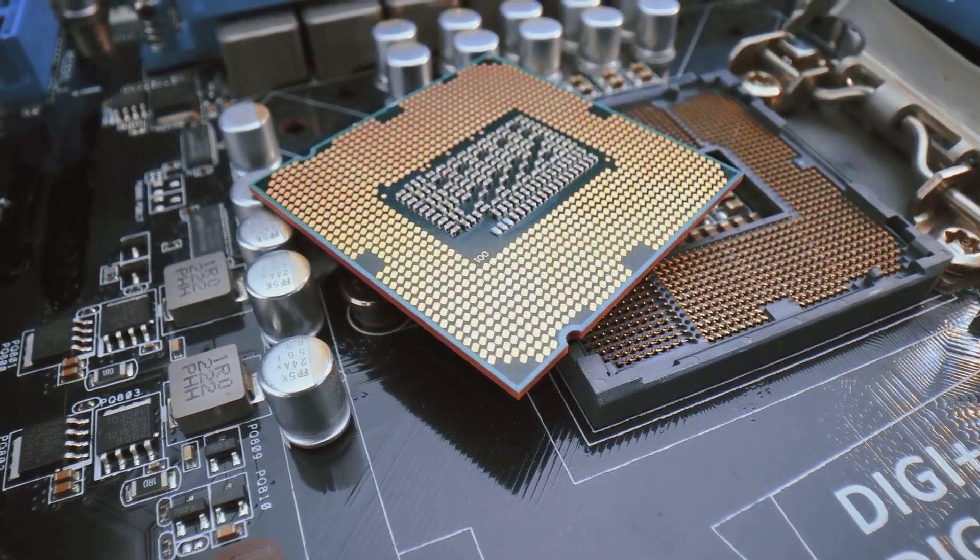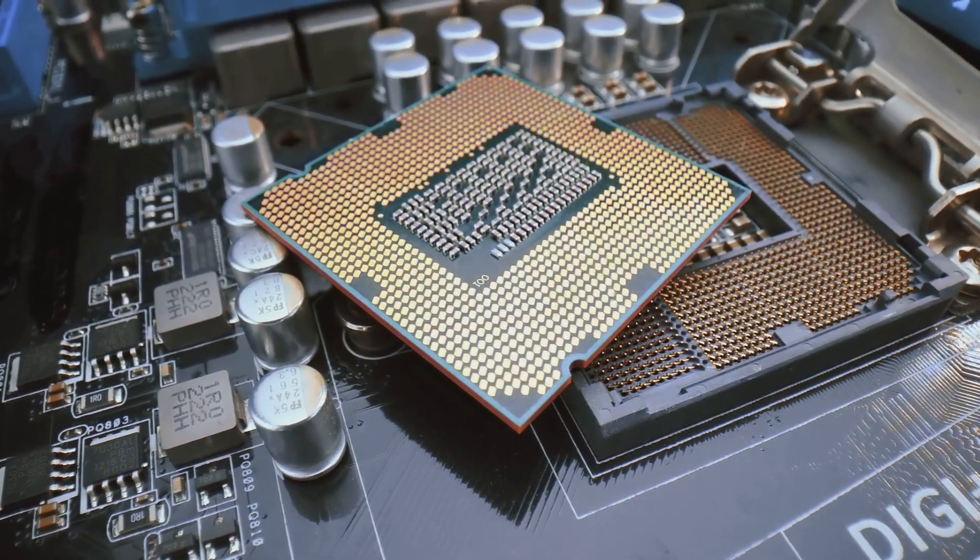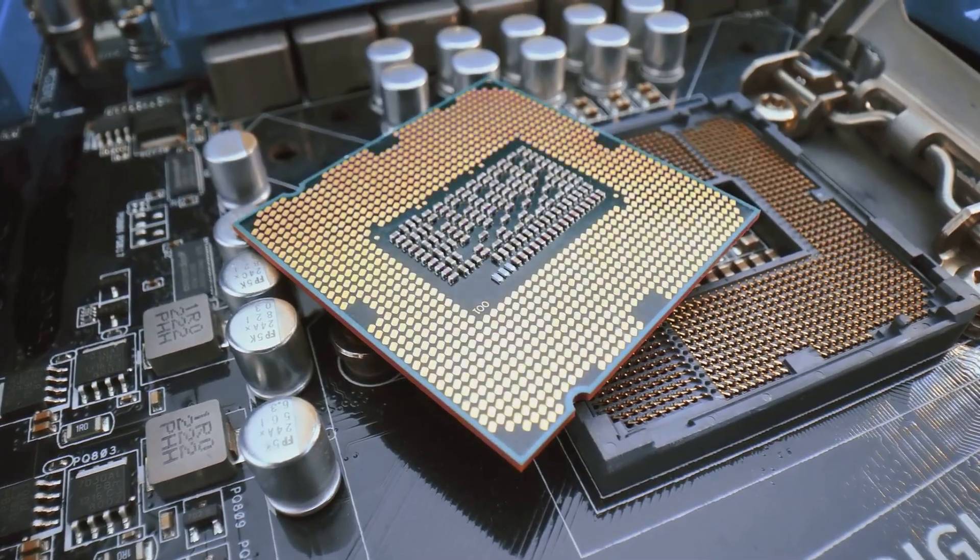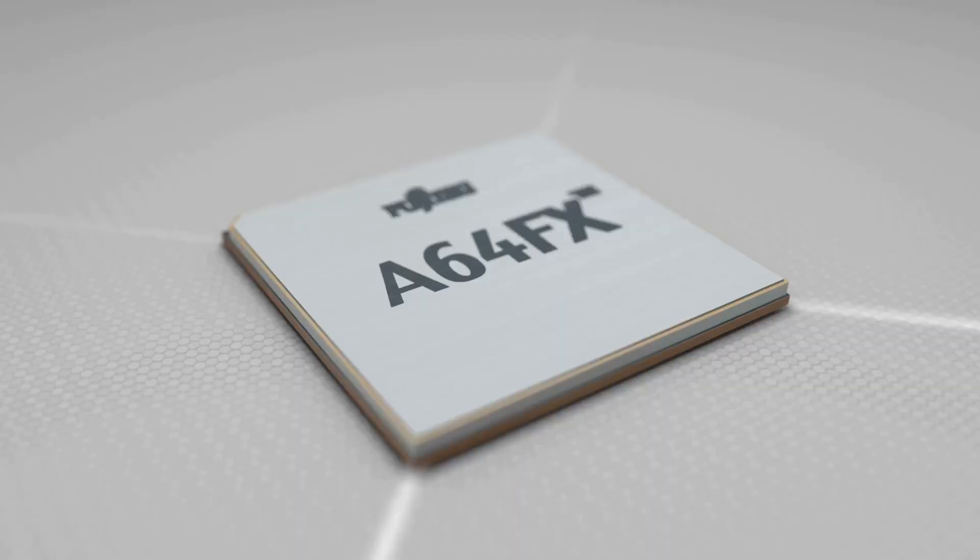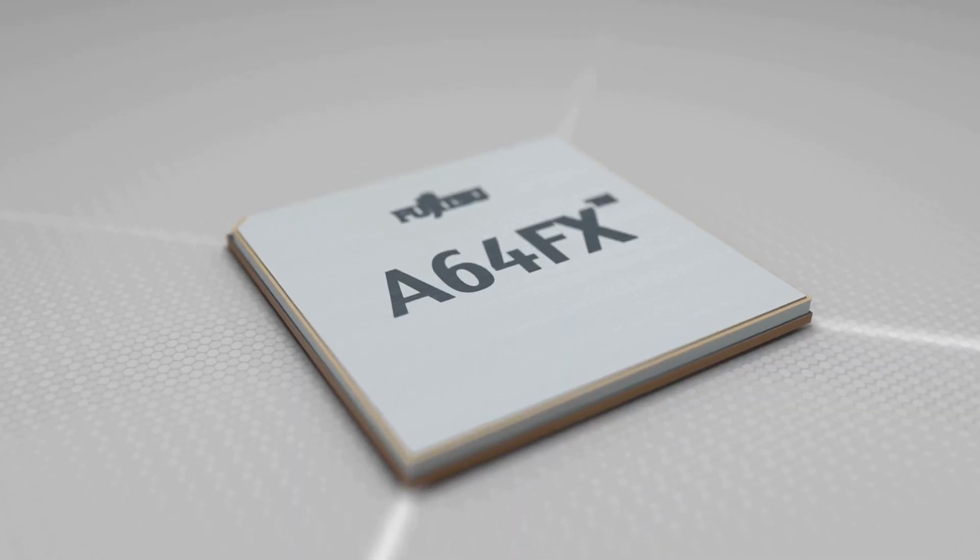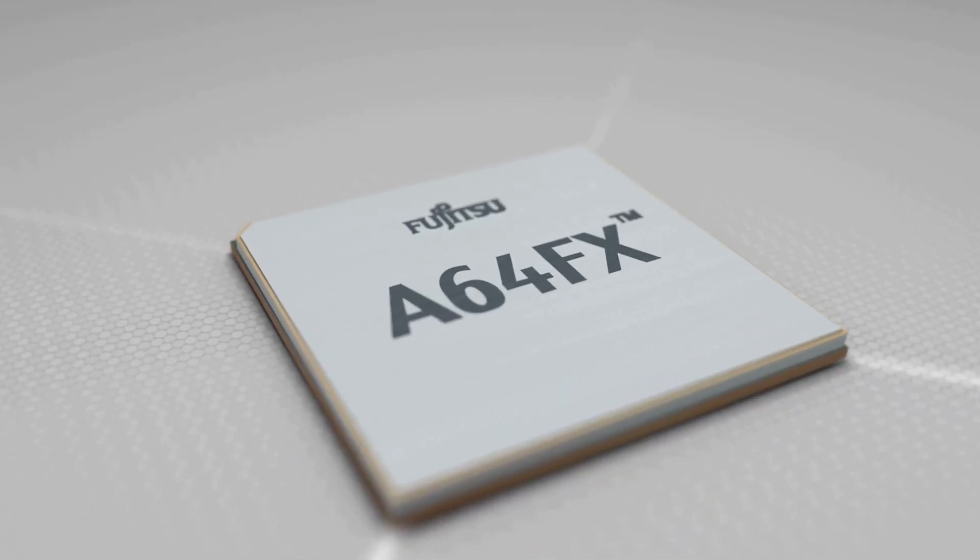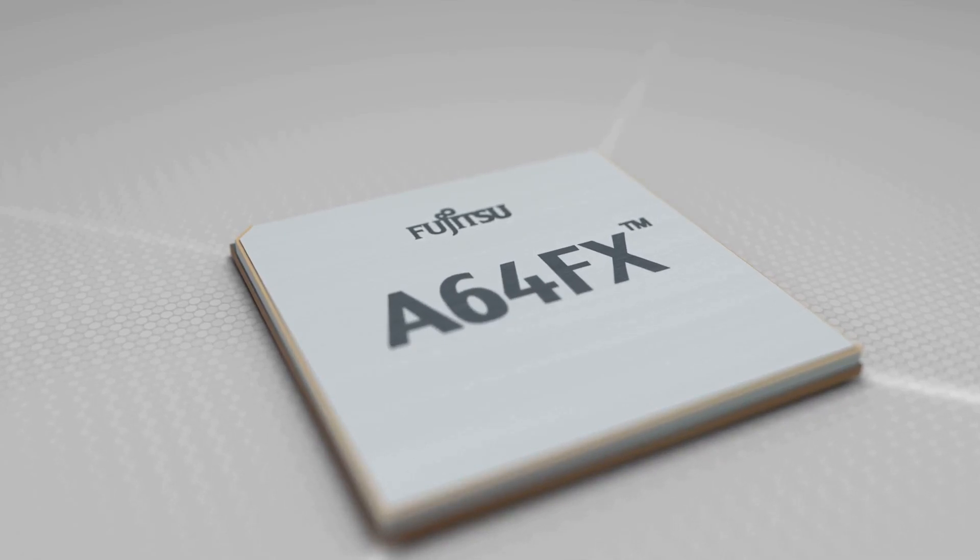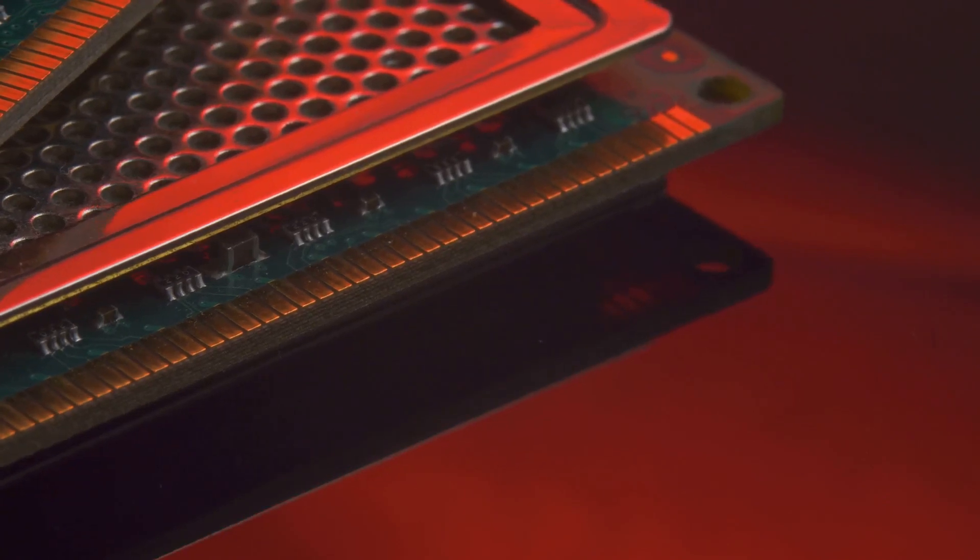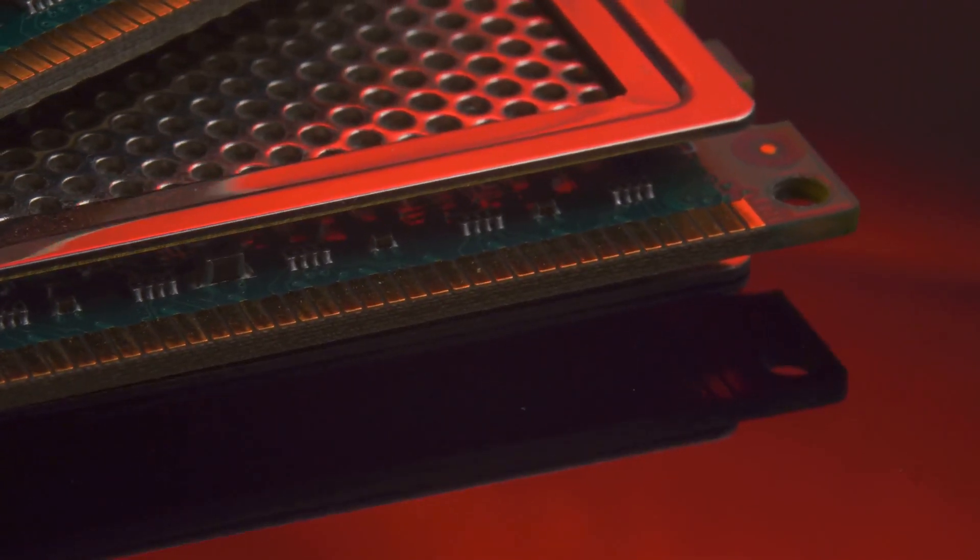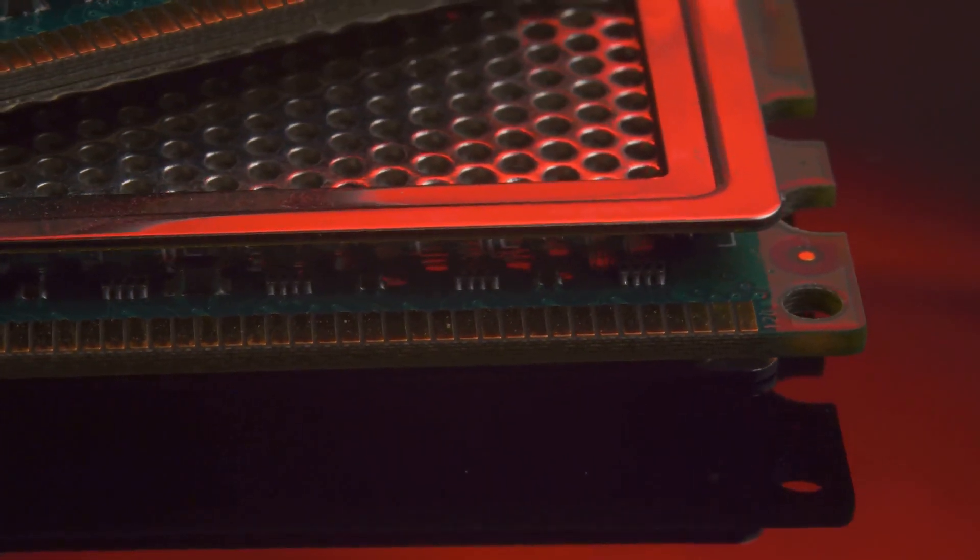At the heart of the Orange Pi 5 Plus is the Rockchip RK3588S, an octa-core processor with four high-performance ARM Cortex-A76 cores and four power-efficient ARM Cortex-A55 cores. This combination delivers a balance of performance and energy efficiency. The Orange Pi 5 Plus doesn't skimp on RAM either, offering up to 8GB of LPDDR4 RAM, matching the Raspberry Pi 5 in that department.